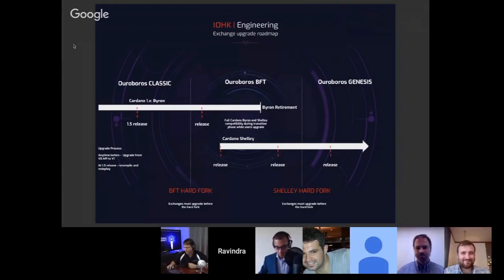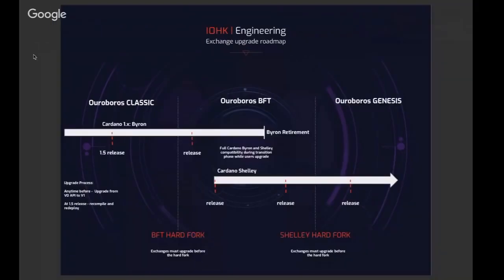Ouroboros BFT is a variety — it's in the Ouroboros family, and it's a very, very simple version of Ouroboros. I'll go into a little bit of detail about what it actually is in a second.